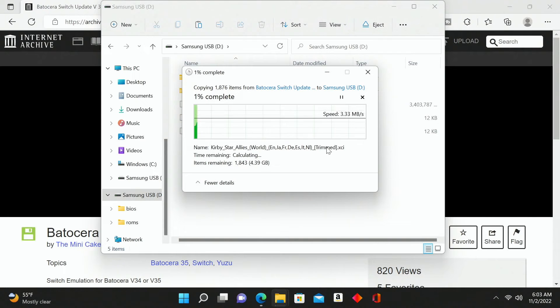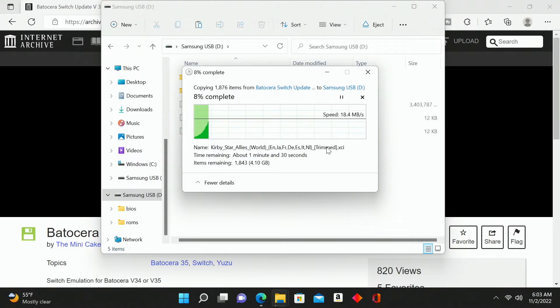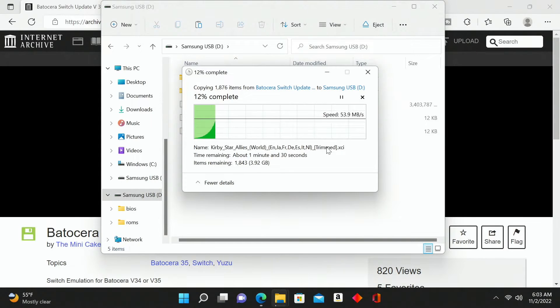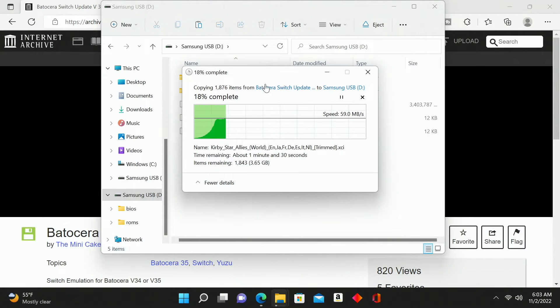I'm going to go in here and paste them in, then connect this USB flash drive to my gaming PC running Batocera. That's how I will add these into my Batocera version 35.